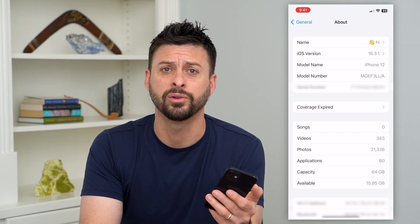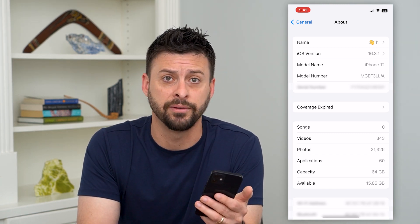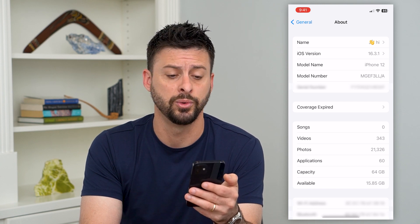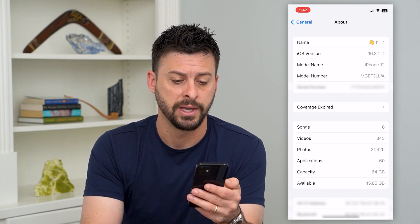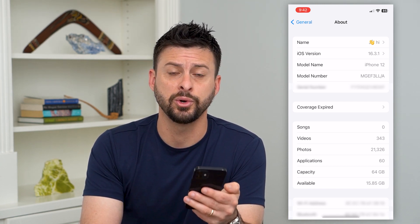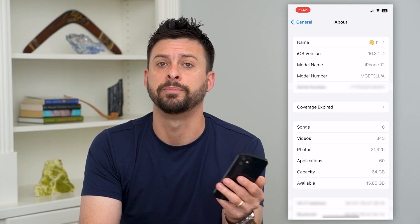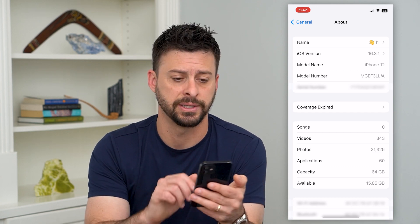If you had an older iPhone, then it just won't be available — you have to upgrade to a newer iPhone. There are a few things that you can do if you should have 5G but it's still missing.